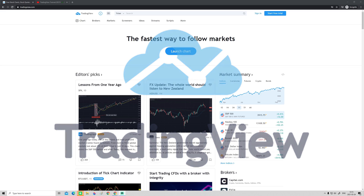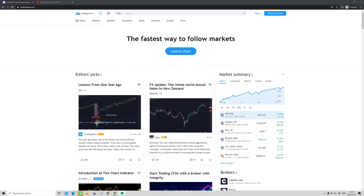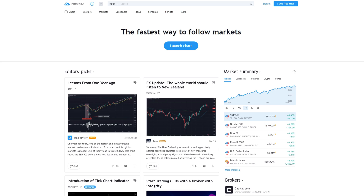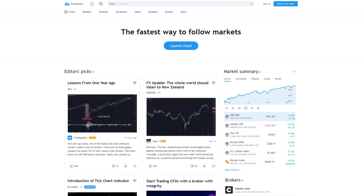Alright guys, so in this video we are once again back with a TradingView tutorial. This is part four of our TradingView tutorial for 2021 and in this one we are going to focus on indicators. We will take a look at, for example, the RSI, the MACD, moving averages and more. Without further ado, let's get started right away.